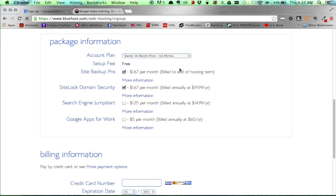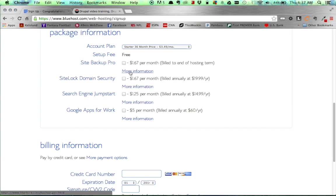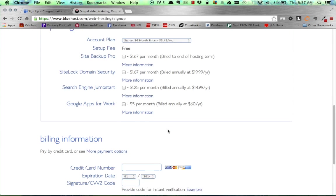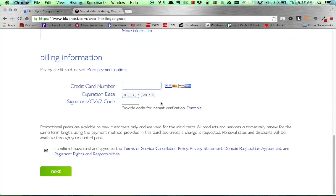When you get down to the package information, we're going to select the $3.49 plan. And then they have a bunch of different options that you can additionally sign up for. For me, I'm going to deselect these. If you do want them, make sure to click on more information and read up on what each of these options are. As you can see here as well, the fee per month that you'll be charged. Then you just have to enter in your billing information and then click next.